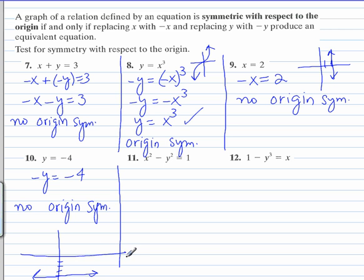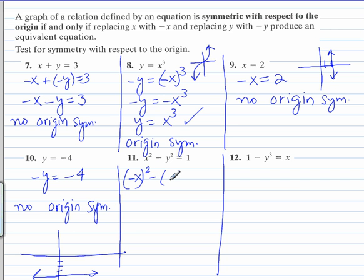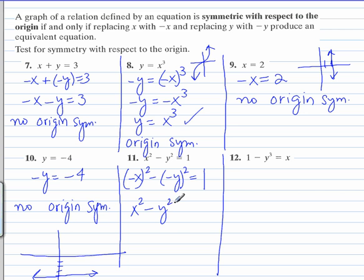This graph would look different if you turned it upside down — it would look like the graph of y equals positive 4. For number 11, let's replace x with negative x and y with negative y. This becomes x squared minus y squared equals 1, which is the same exact equation that we started out with, so there is origin symmetry.